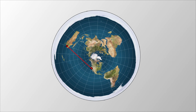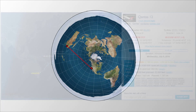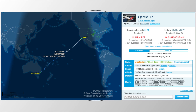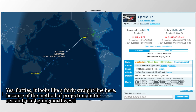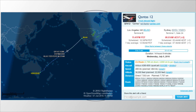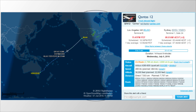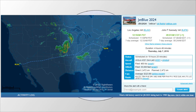Now, of course, flat earthers will say that the real flight path between LA and Sydney is the one they propose, but nope, sorry. This is the actual flight path used by commercial airlines. Indeed, the plane heads southwest, traveling a distance of 7,503 miles, which takes 14 hours and nine minutes. That's about three times the width of the US, so the travel time makes perfect sense, as it takes 4 hours and 49 minutes to fly from LA to New York.